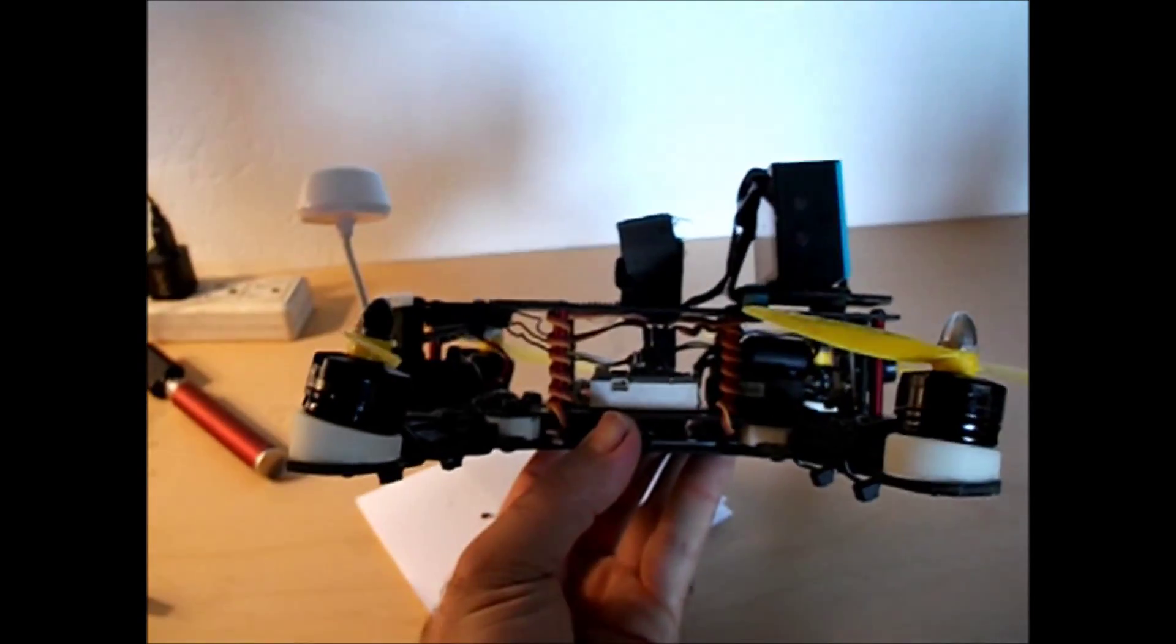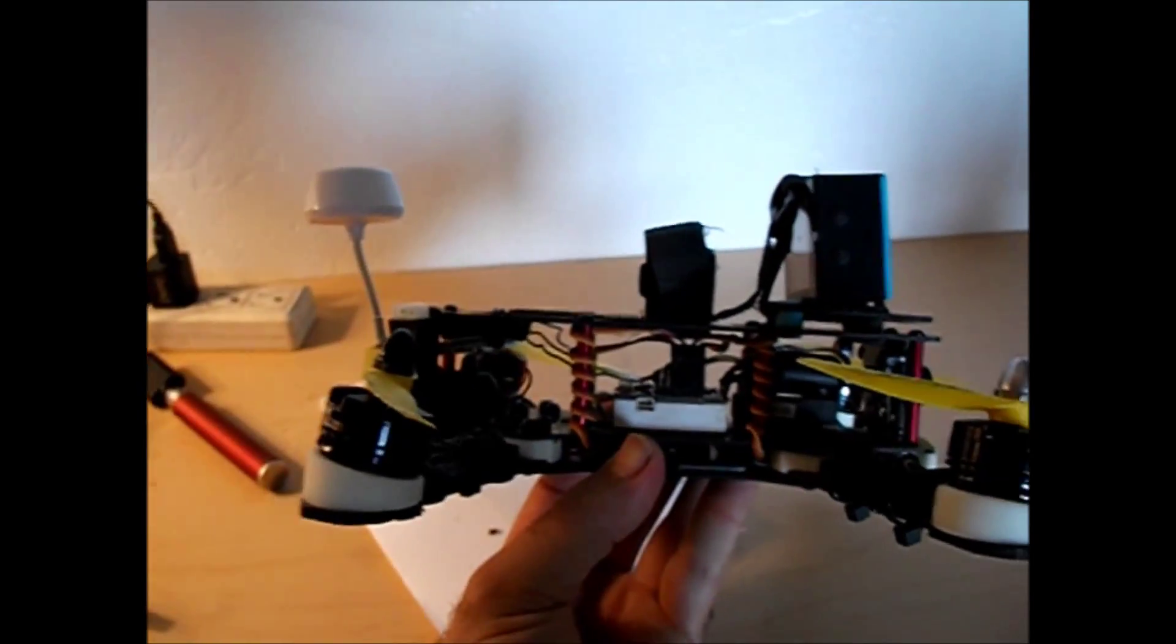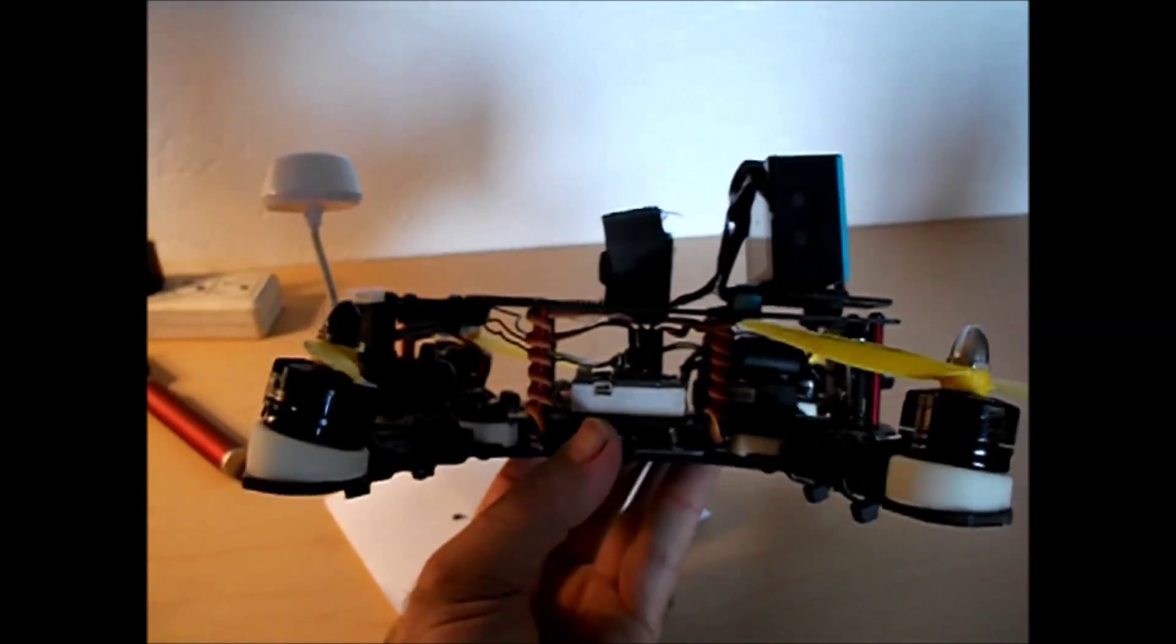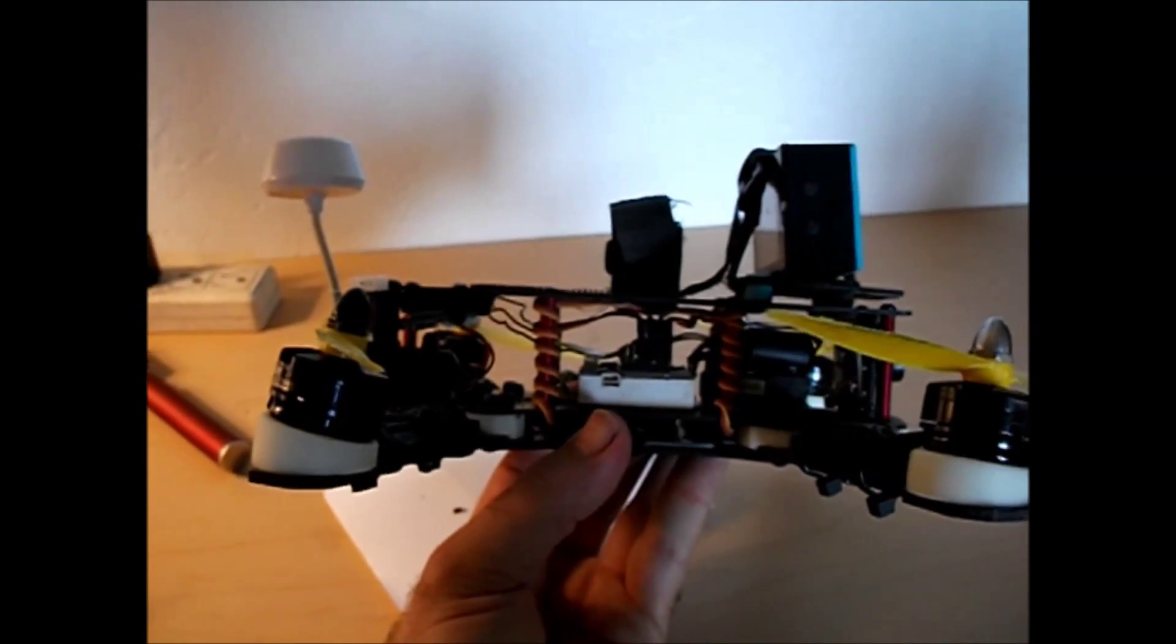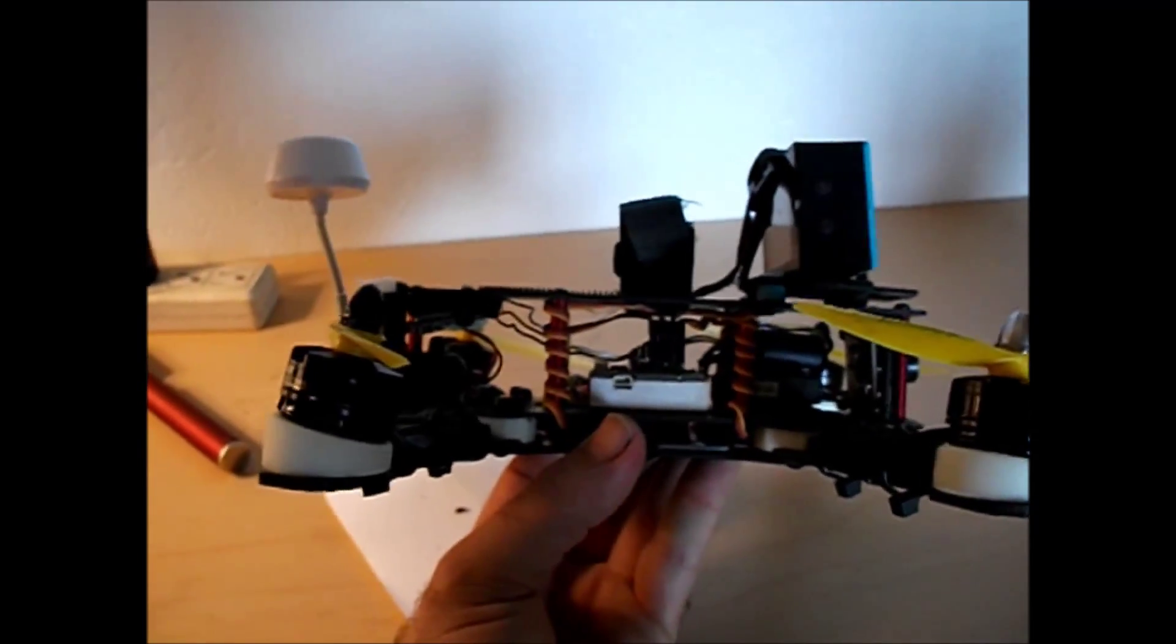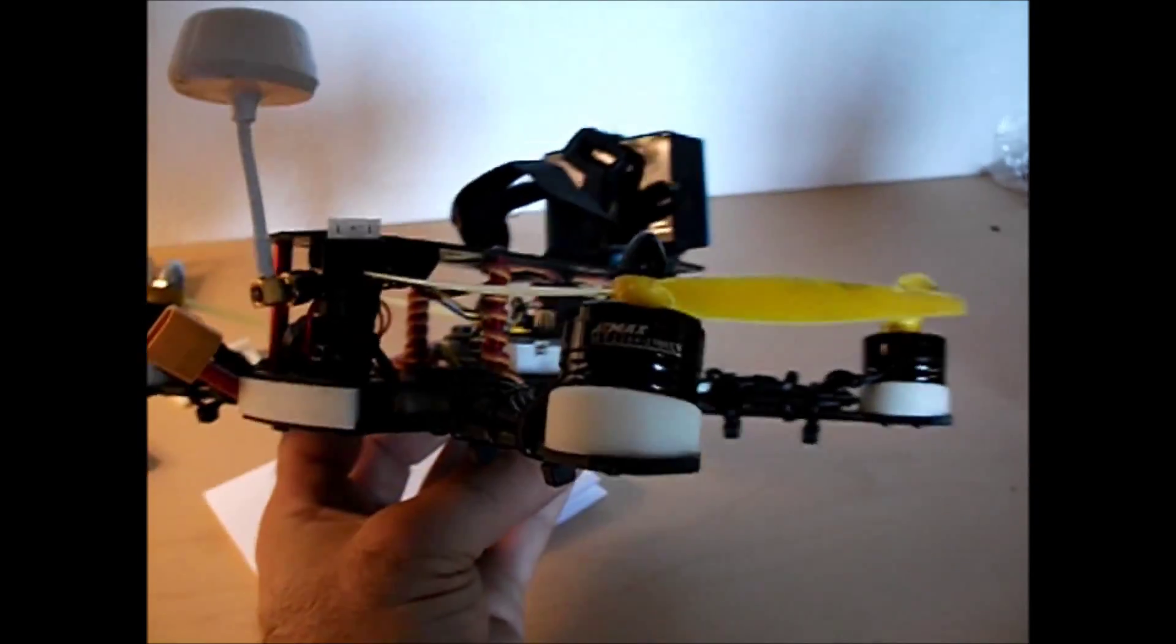Nifty little thing. A lot faster than what I'm used to. I'm going to post up a video. It's got a crash of course because I'm not quite used to the speed of the flight.